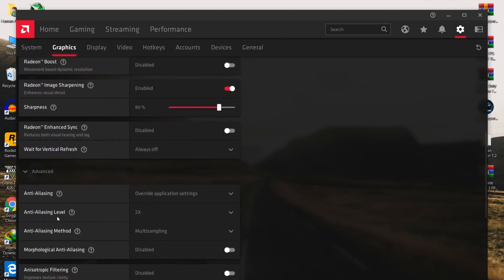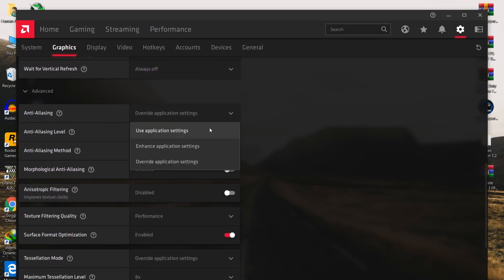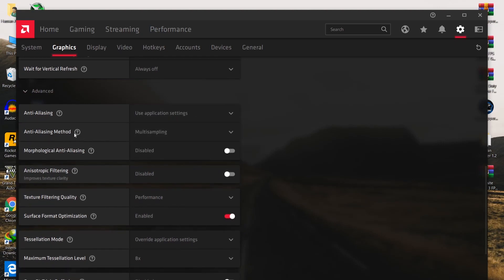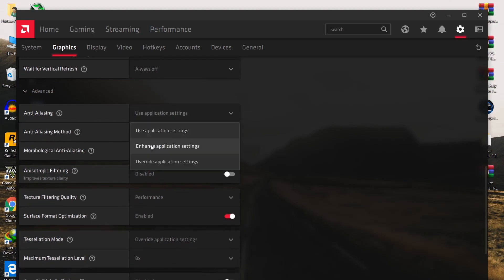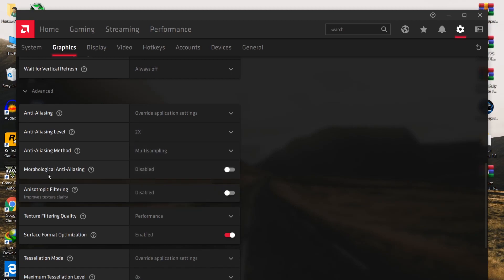For Anti-Aliasing, set it to Overwrite Application Settings. For the Anti-Aliasing level, set it to 2x. For the Anti-Aliasing method, set it to Multi-Sampling. For Morphological Anti-Aliasing, disable this option.